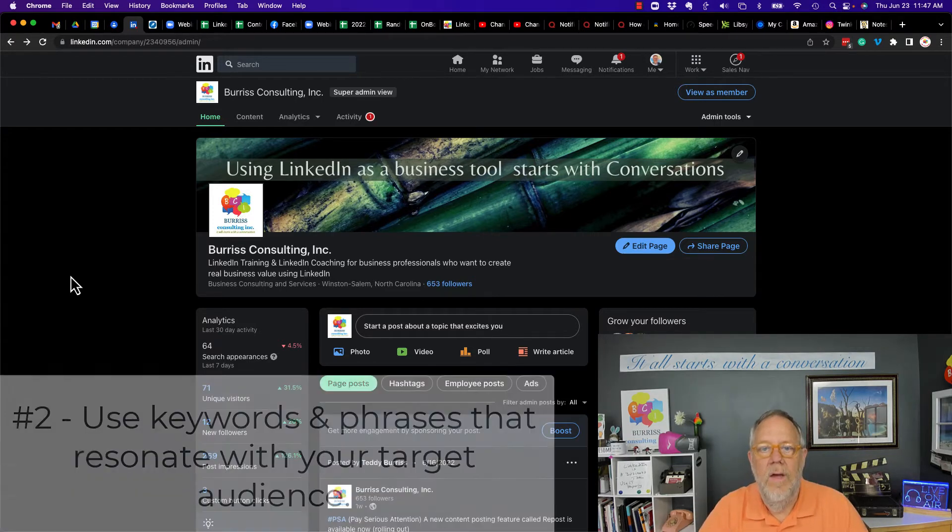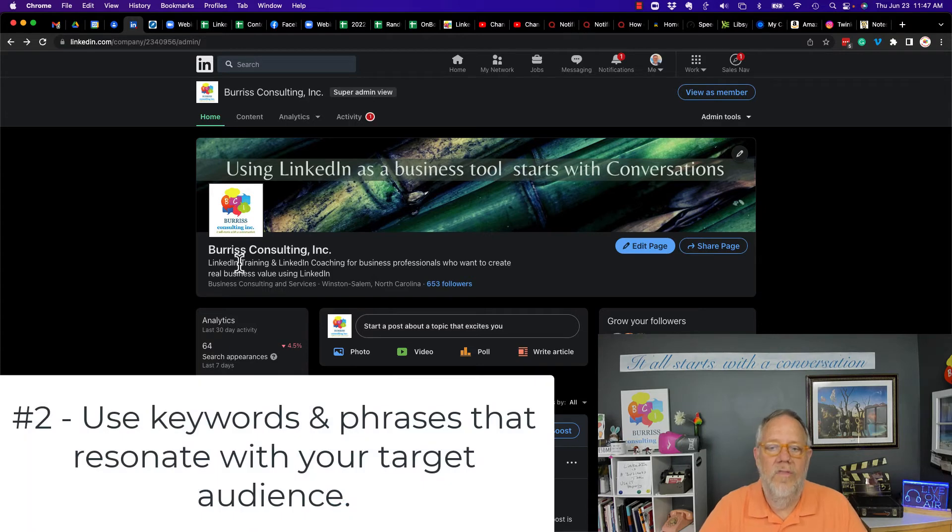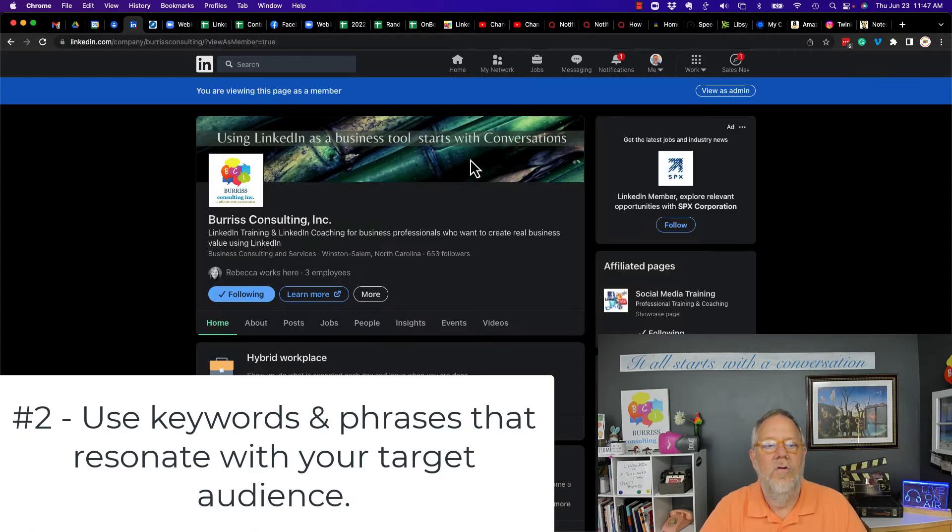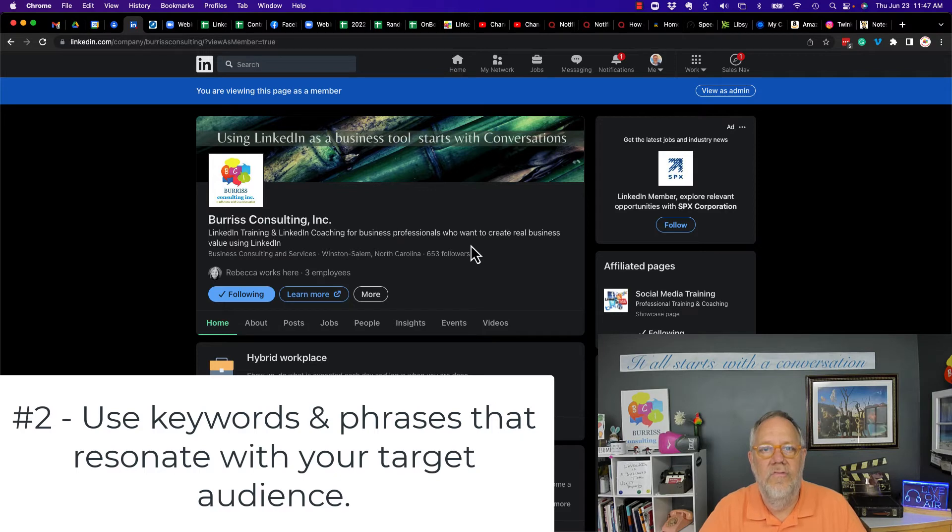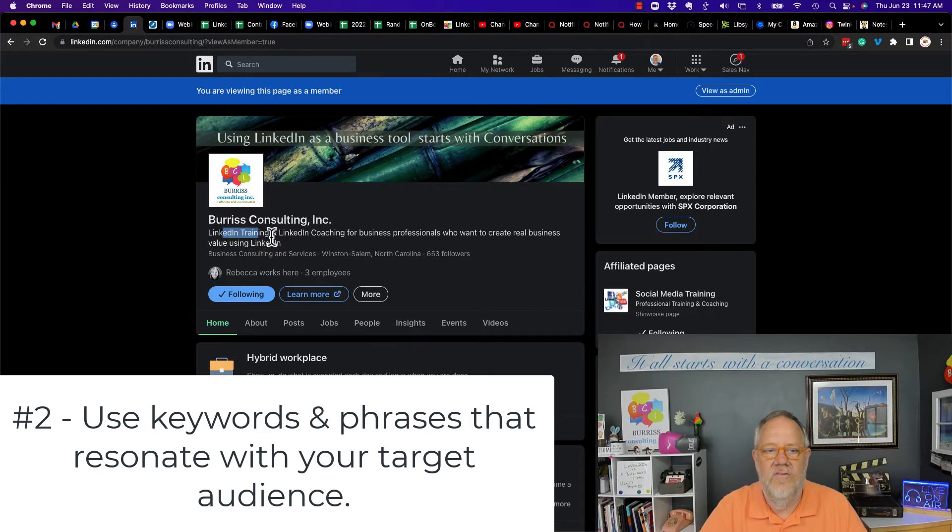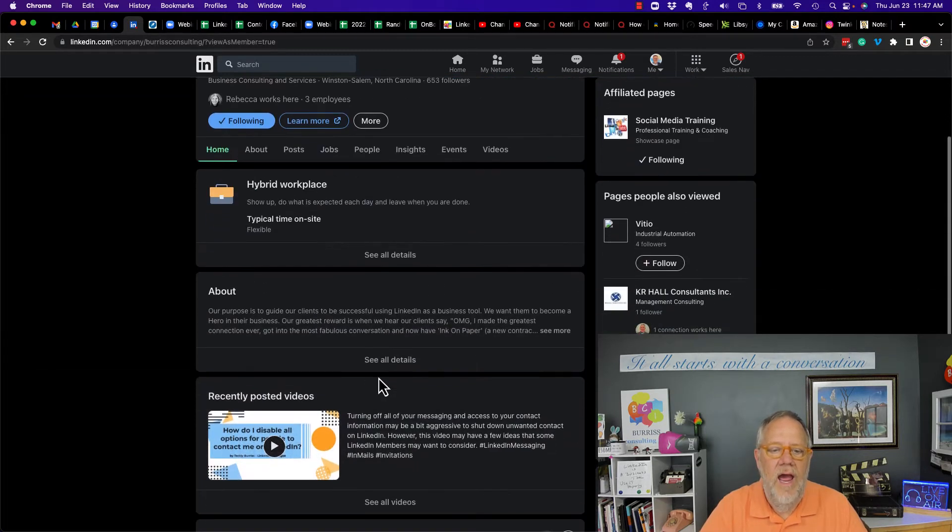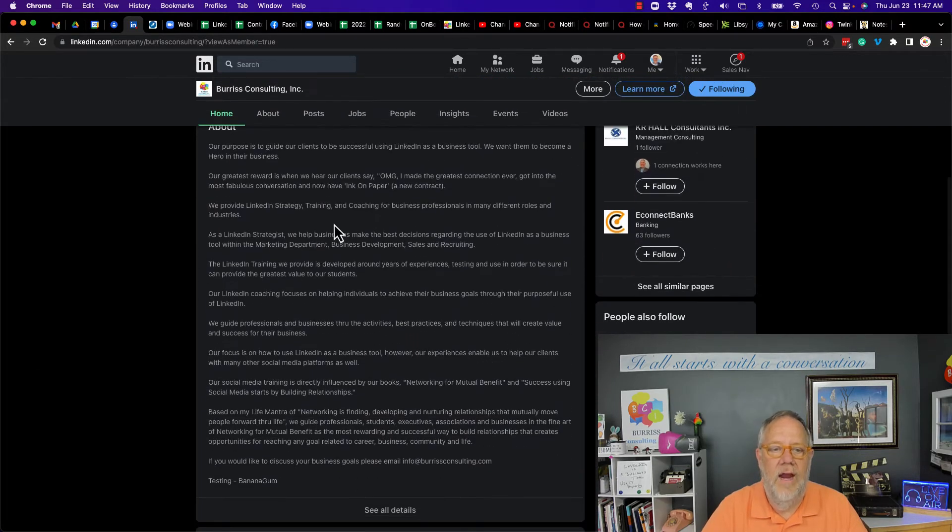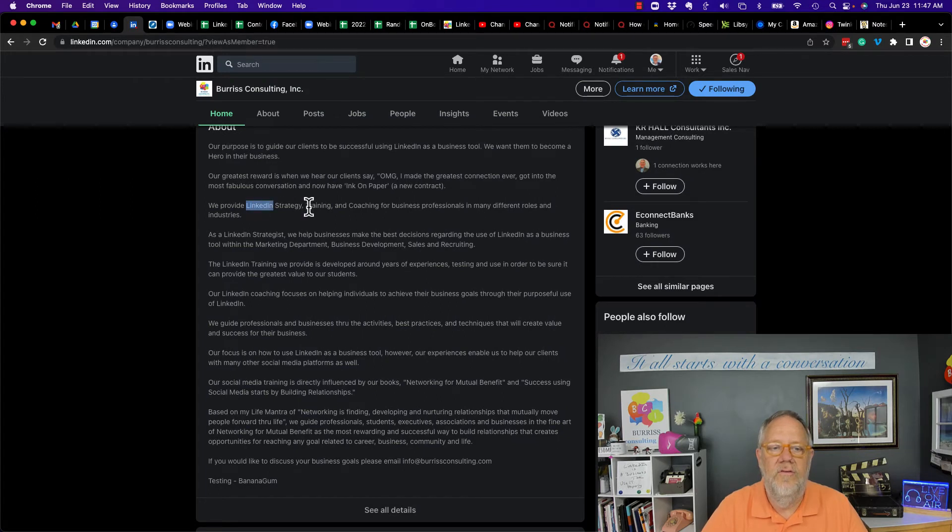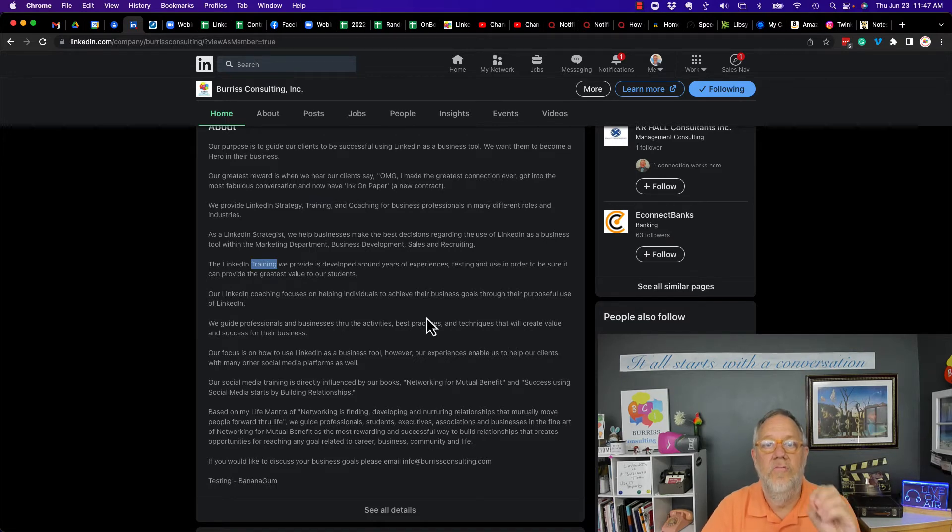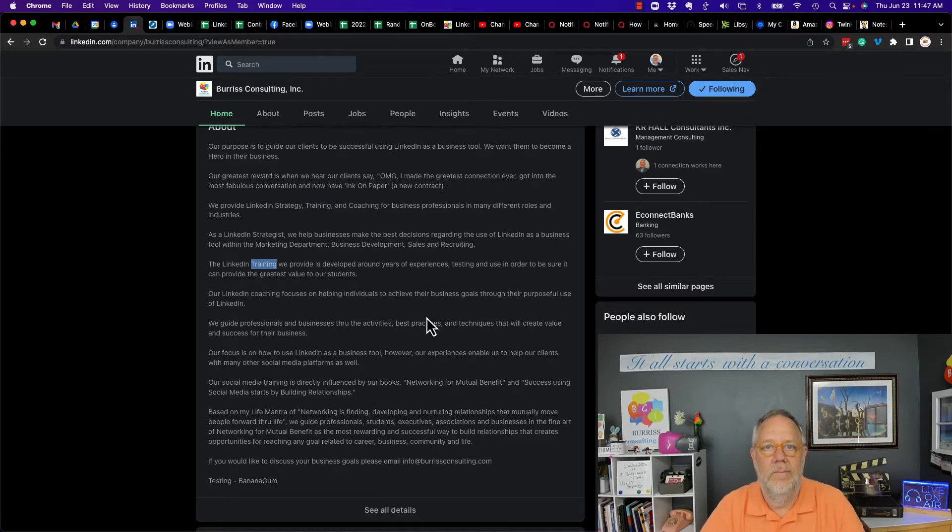Second tip, make sure that throughout all of your content that you're using the keywords and phrases that resonate with that target audience. You see, I use LinkedIn training and LinkedIn coaching throughout all this content here. We get about 2000 characters. I try to use the phrases LinkedIn and LinkedIn training everywhere I can so that I'm using words that resonate with them.